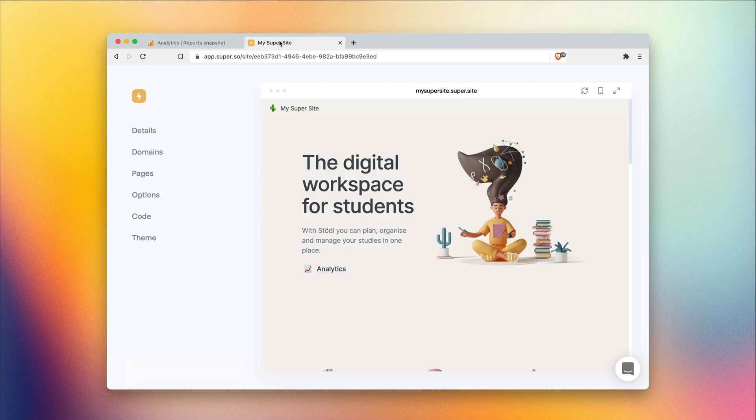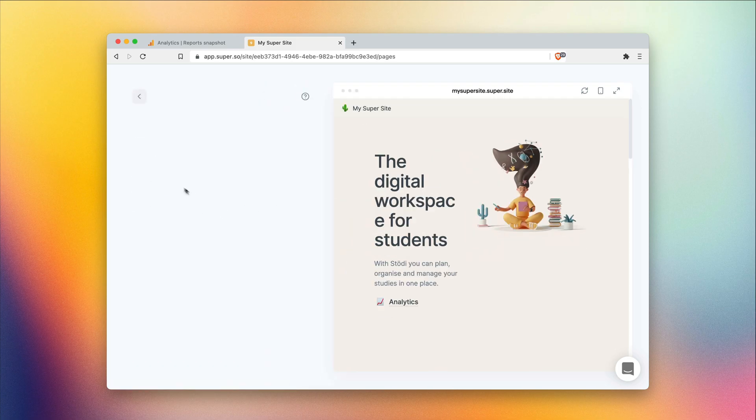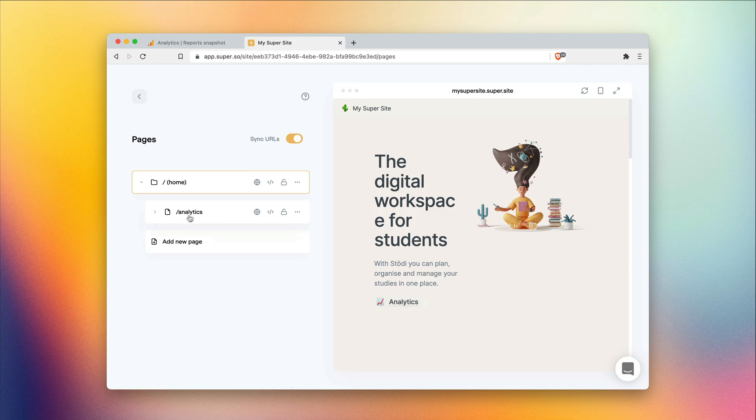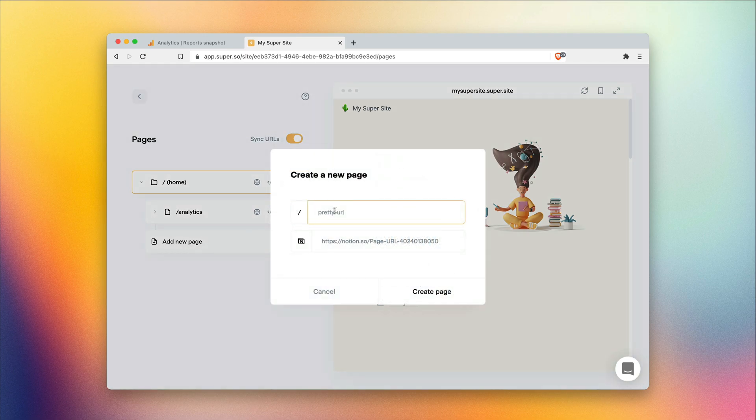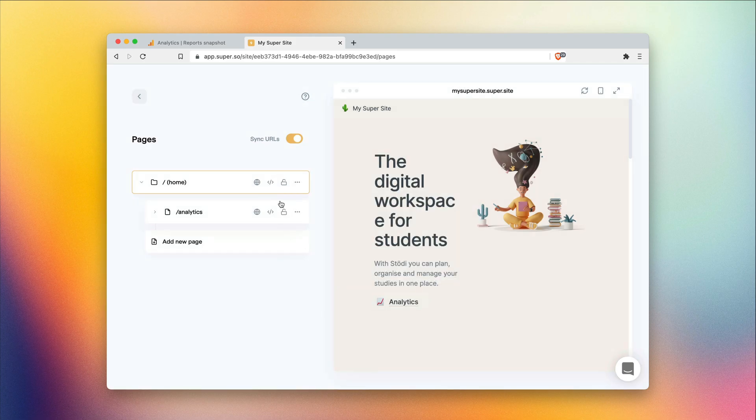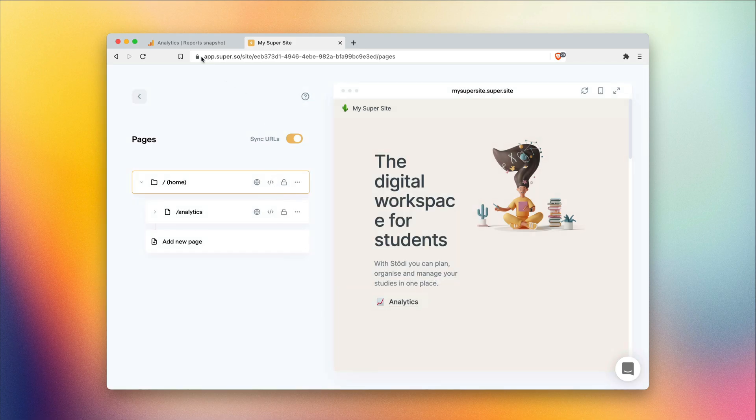One more thing to note is that in your super site, it's really important to make sure that most of your pages, if not all of them, have a pretty URL like this here, forward slash analytics. If you have sync URL turned on, you don't need to worry about that. But if you're adding pages manually, make sure that you give them a nice name in here. Otherwise, Notion will assign a random URL, and it'll be really hard for you to identify the different pages in your analytics dashboard.